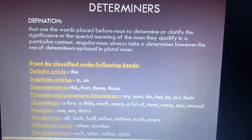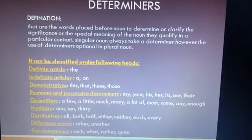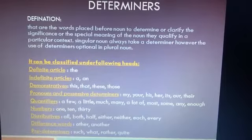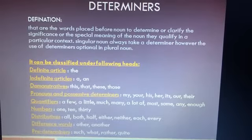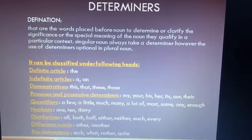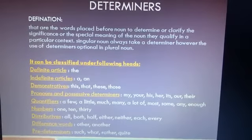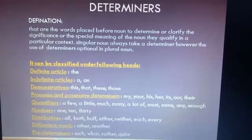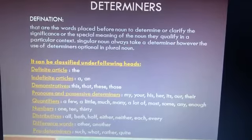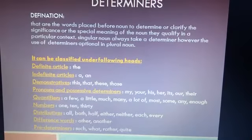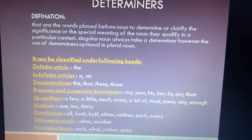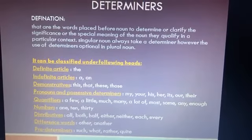Next are distributives. What is a distributive? These are words used to distribute or refer to members of a group individually, such as: all, both, half, either, neither, each, every.